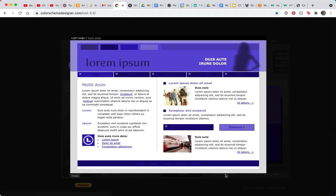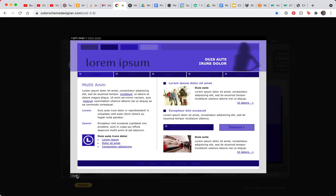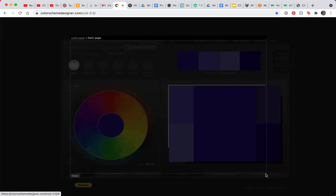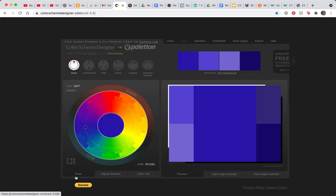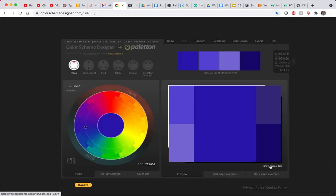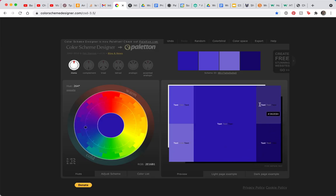As you hover over these colors, you'll see that you get the hexadecimal code. You can also click these buttons down here and say I'd like to see a light web page example with these colors. Looks nice, right? I'd like to see a dark website with these colors. Not bad.